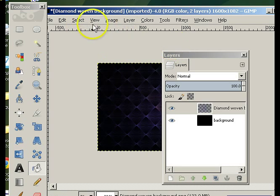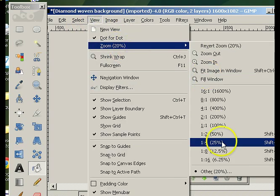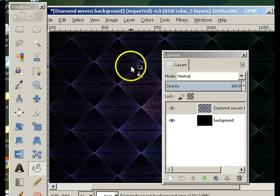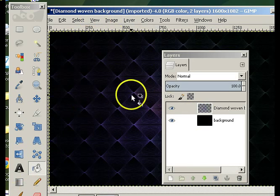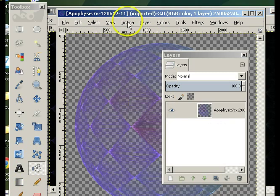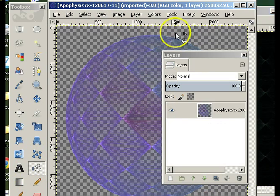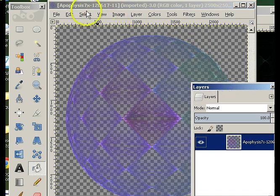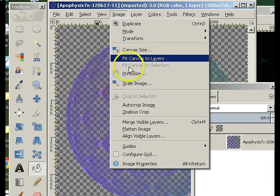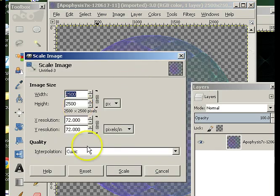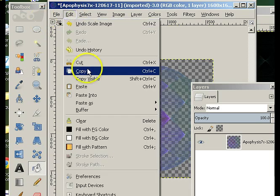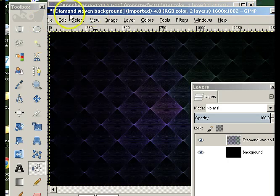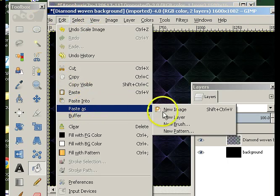Once I've got the background sorted, I'm going to put the sphere in. So all I need to do is grab the sphere, copy it and paste it. This sphere is actually too large, so I'm going to resize first. If I change the width to 1600 — which is probably far too wide — then scale, edit, copy, go to my wallpaper, edit, paste as new layer.